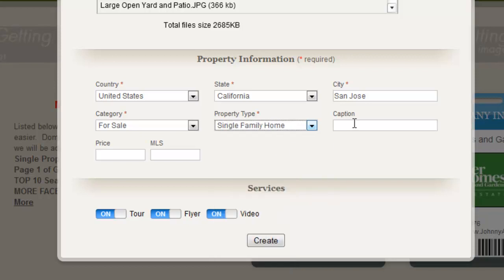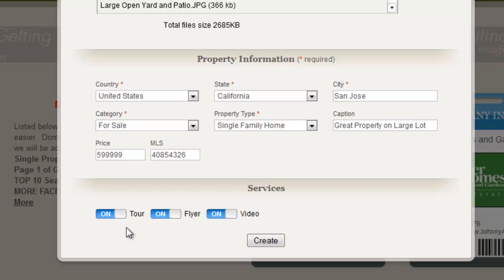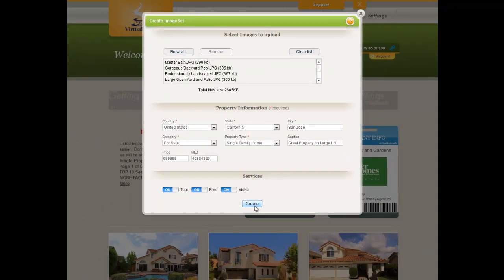I'm going to select single family home. The caption is the title to the virtual tour — for example, 'Great property on large lot' or whatever makes sense for this particular property. There's no red asterisk next to price or MLS, so these are not required fields. You can create a virtual tour in advance of getting your listing or before entering it to the MLS, or if you don't have it on the MLS, you can still create a virtual tour and market it through channels like Craigslist. Leave the services on their default, then click Create.